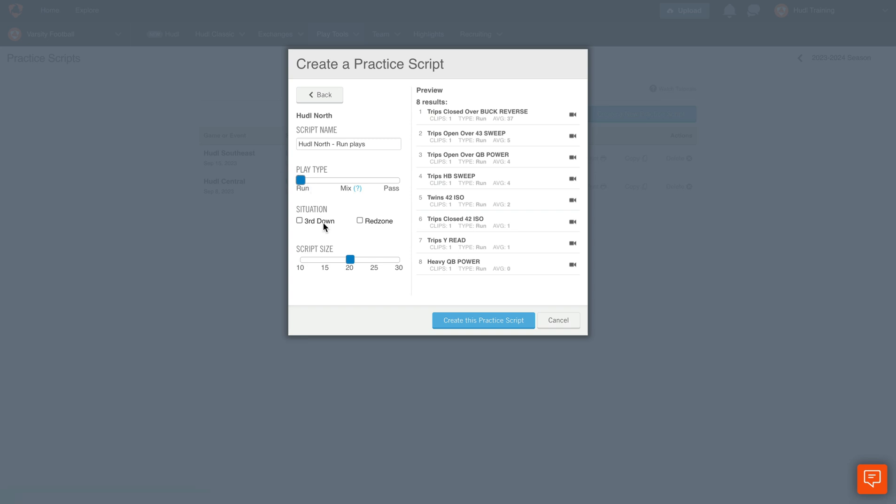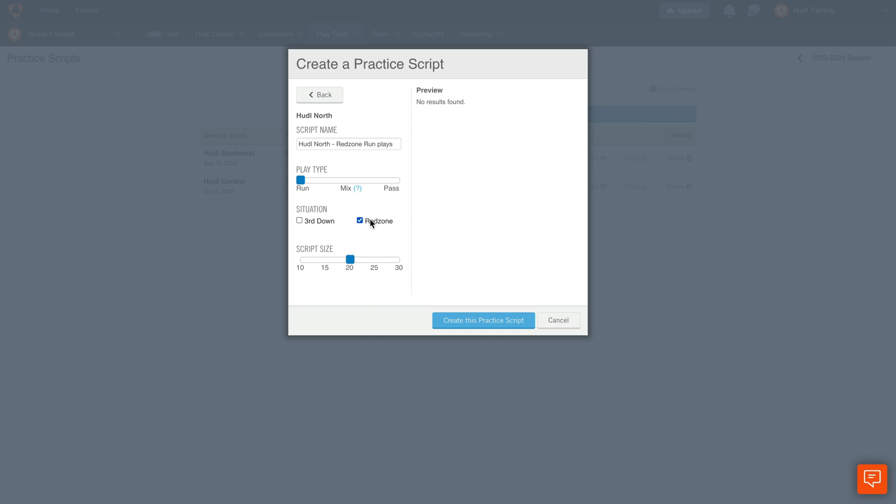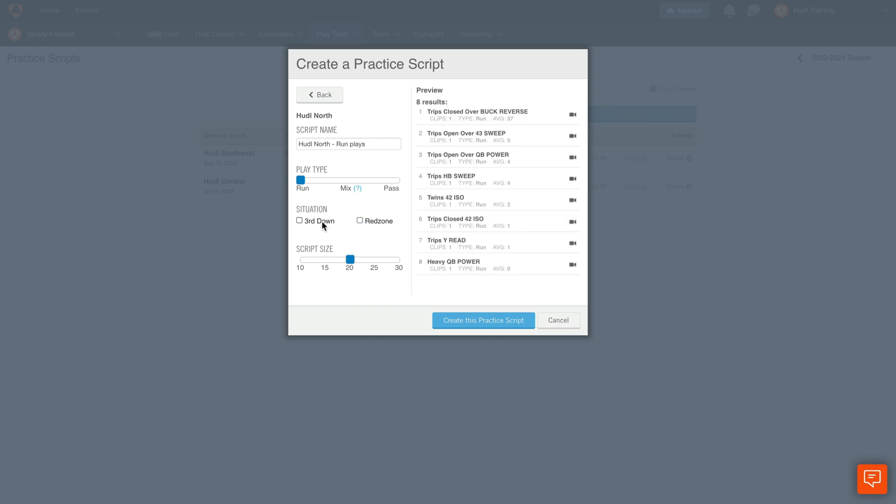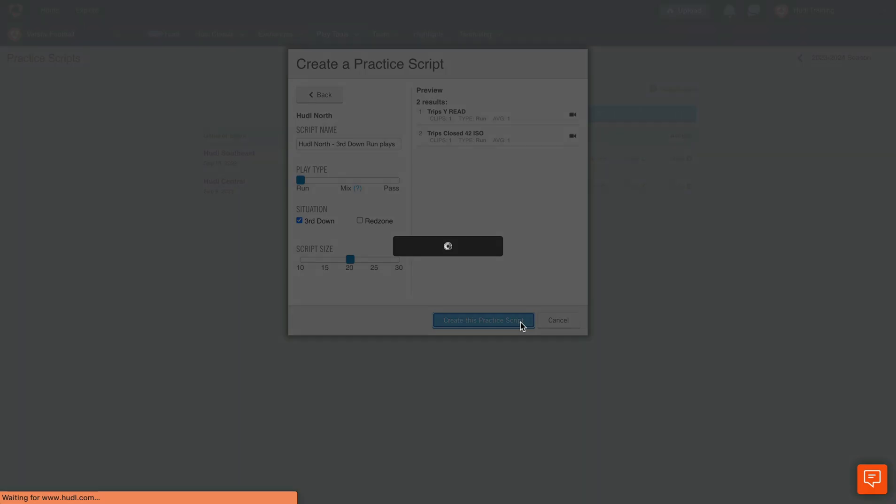Then we can select our situation, whether we'd like third down or red zone plays. For this example we'll select third down. If you're analyzing multiple scout playlists, you can also select the script size. Since we just have two plays here, we'll go ahead and select Create this practice script.